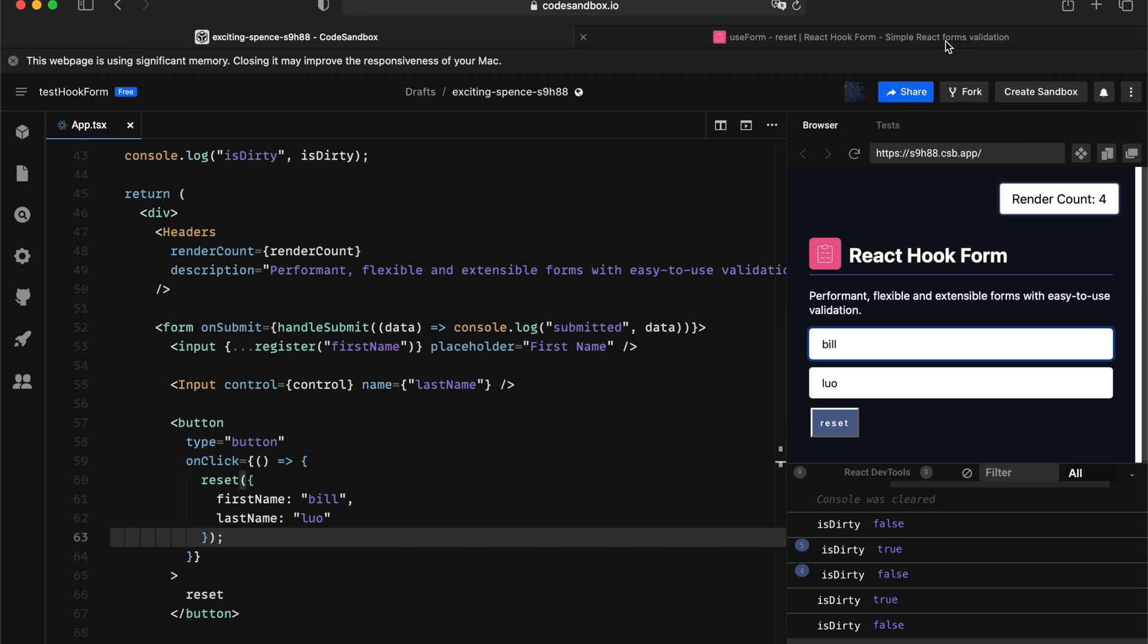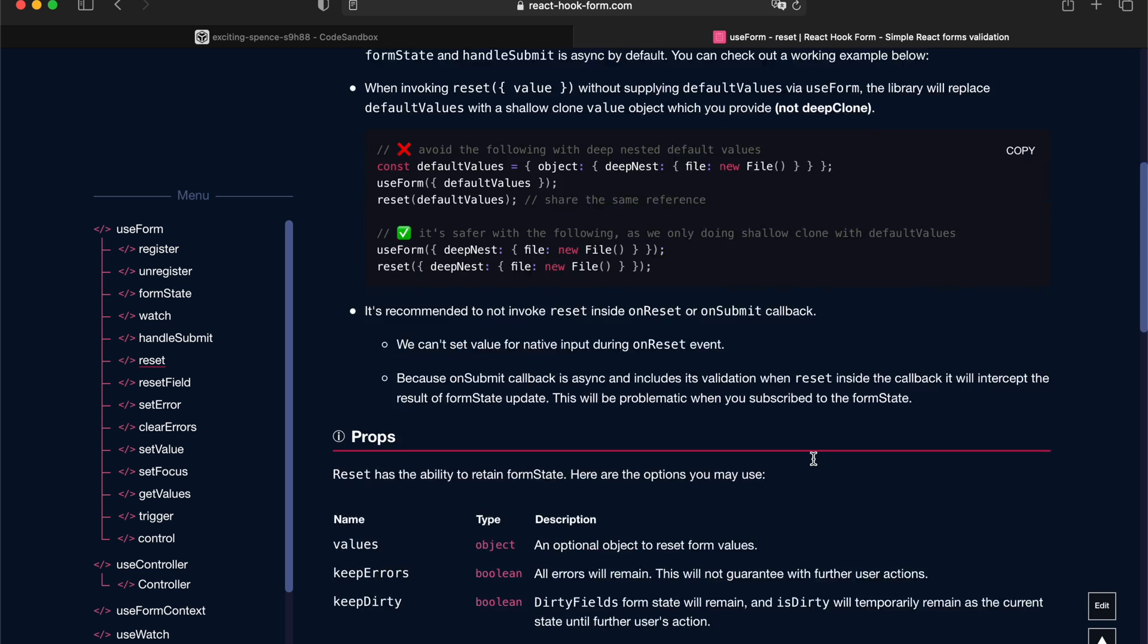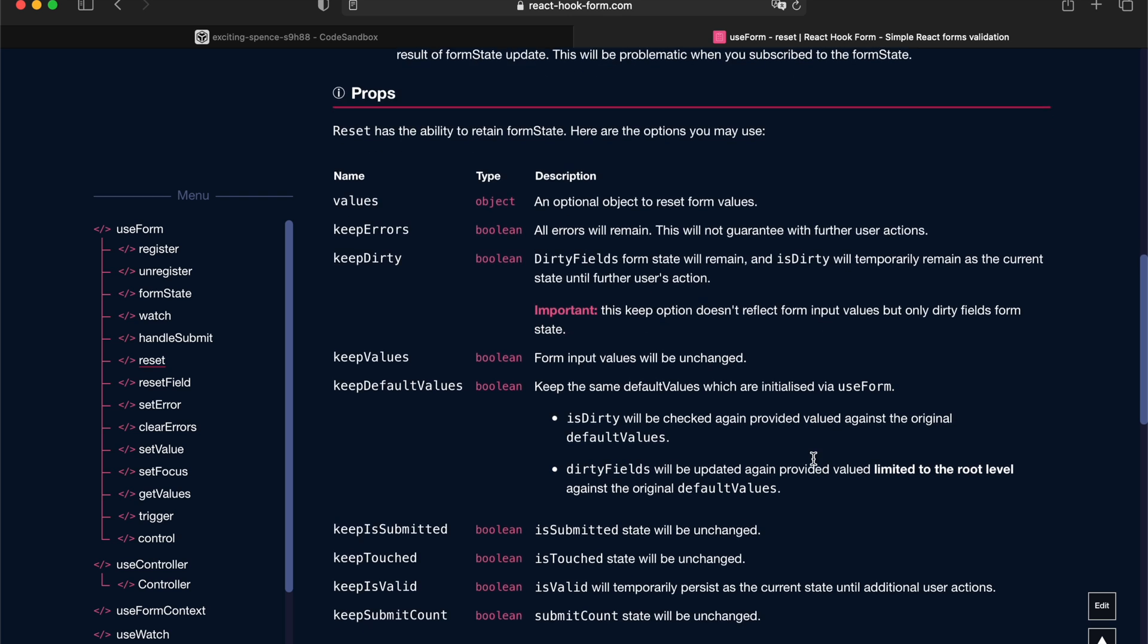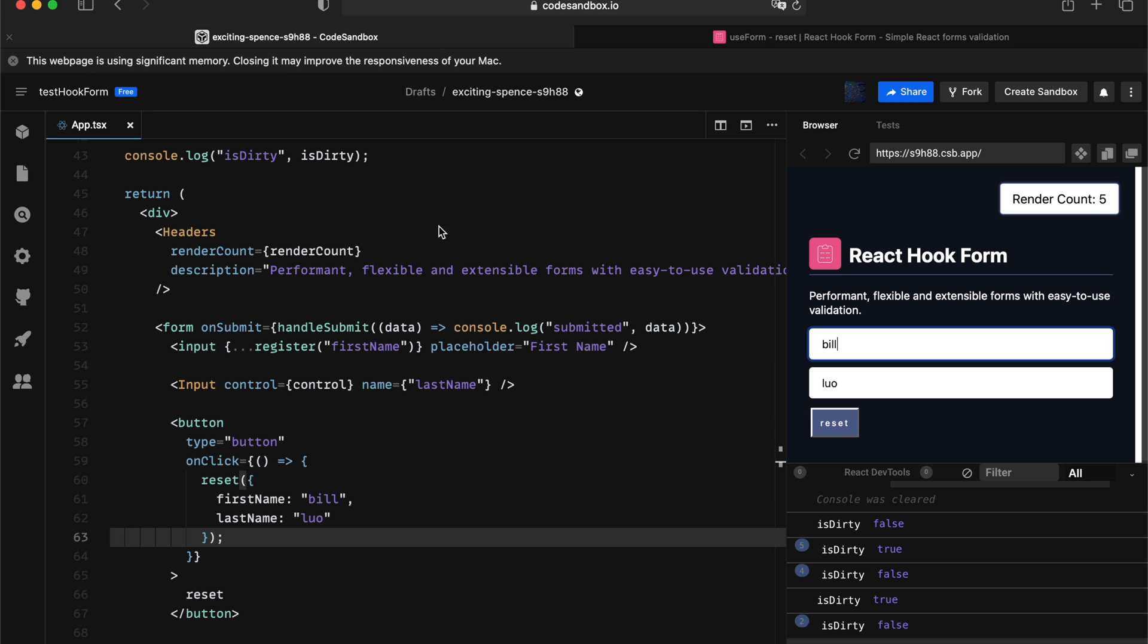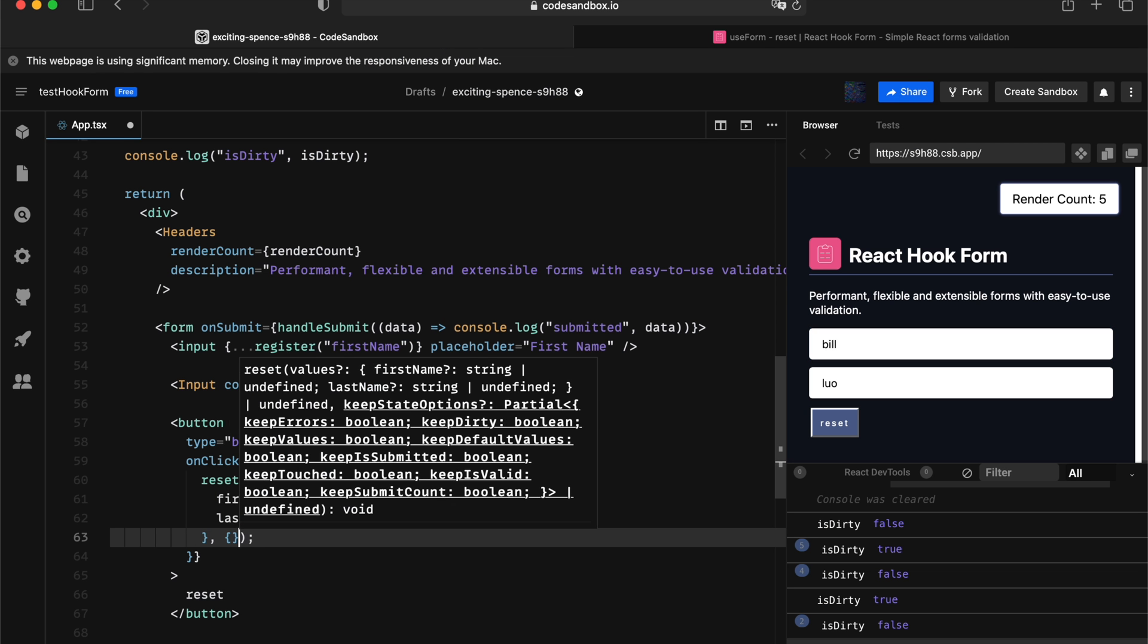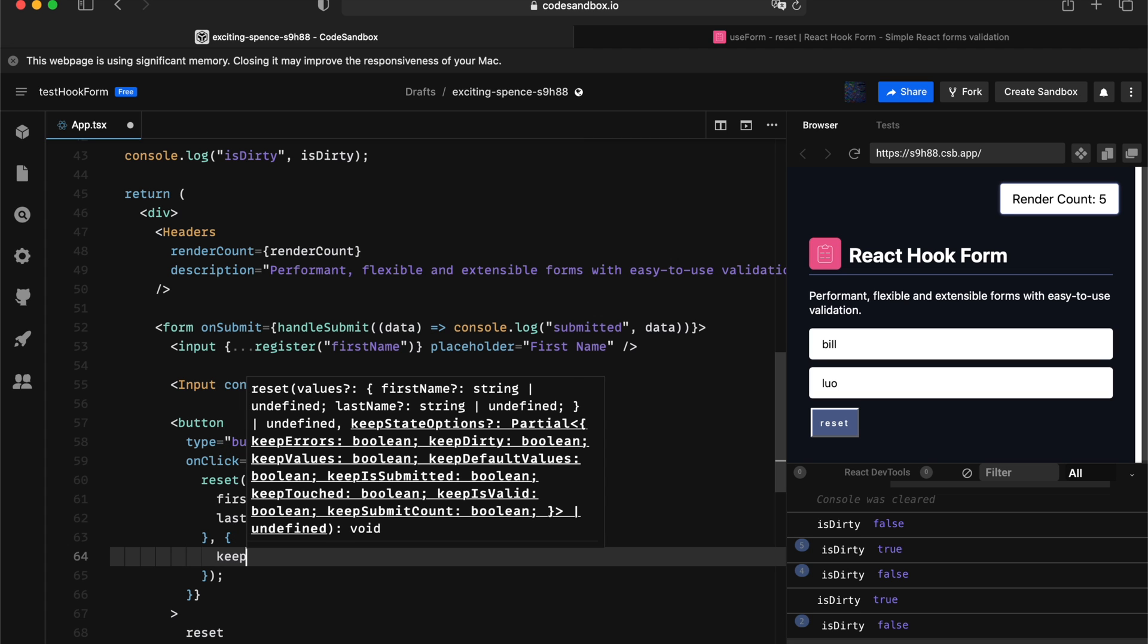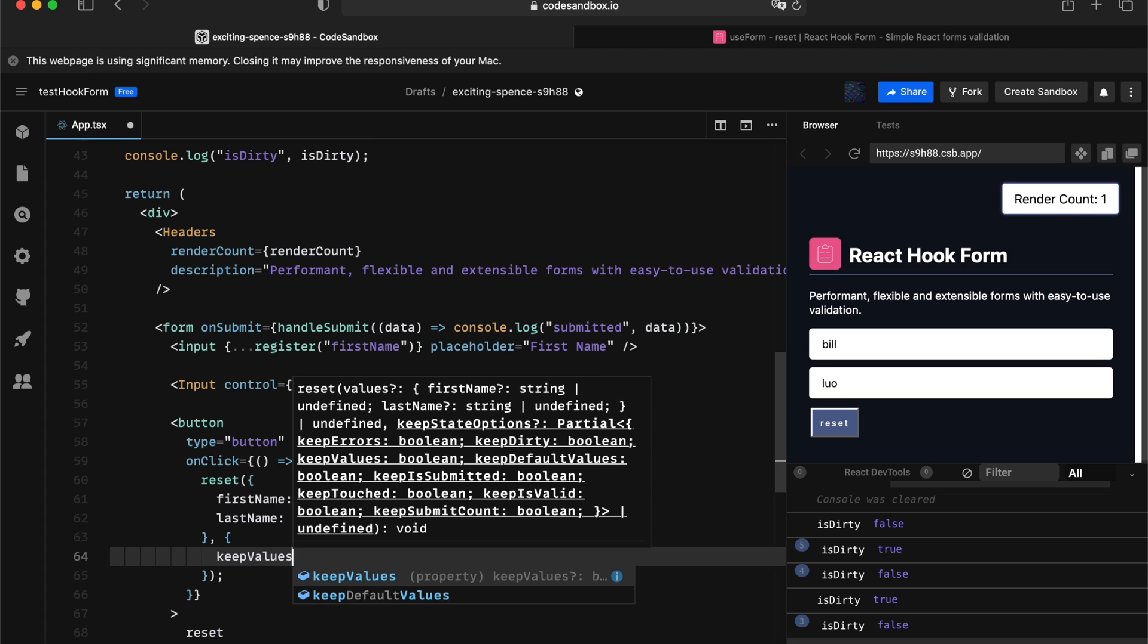Now, let's have a look at some of the other options that React hook form provides. So, we can actually keep the error state as well. So, if you got some kind of error on the screen, we can keep them in a refreshed form. We can also keep the value, which means you reset everything else, but you can keep the value on the form. So, let's just quickly try this out. Keep values.